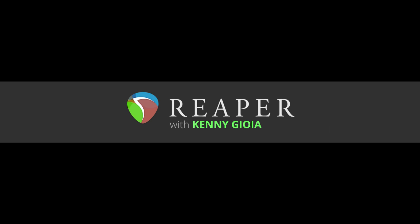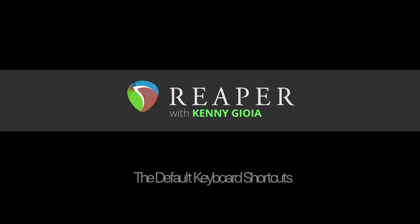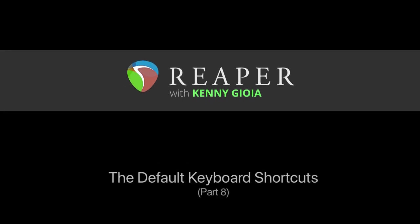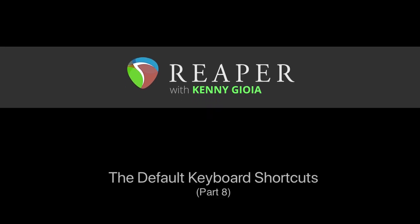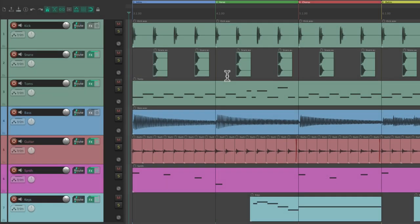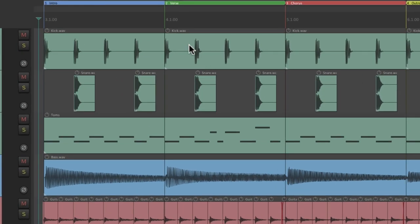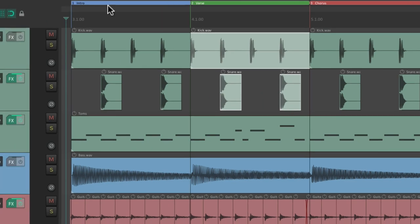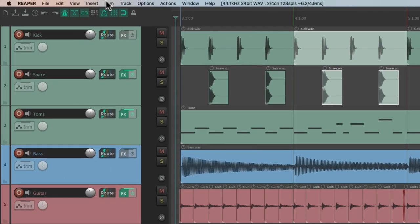Hi I'm Kenny Gioia, welcome to another one of my tutorials. In this video I'm going to show you the default keyboard shortcuts in Reaper. Next we're going to check out some item processing. Let's select these three items.